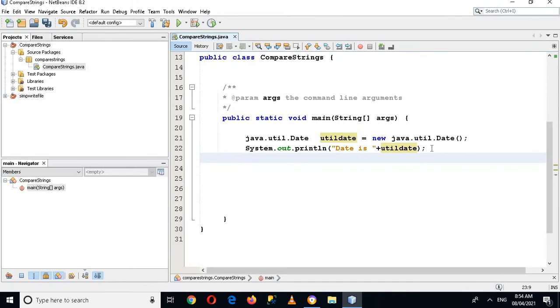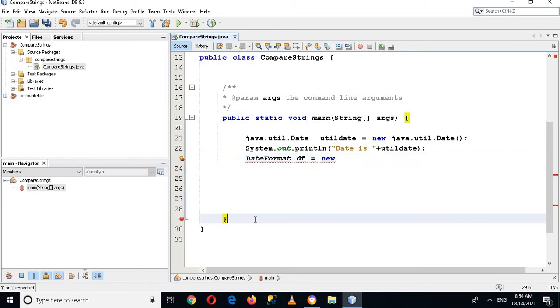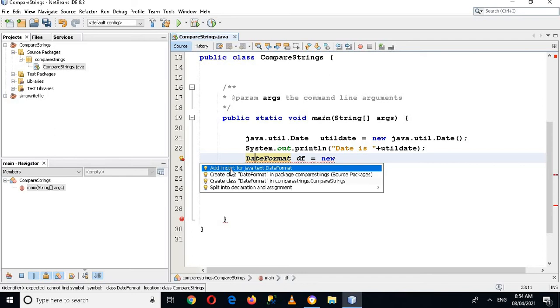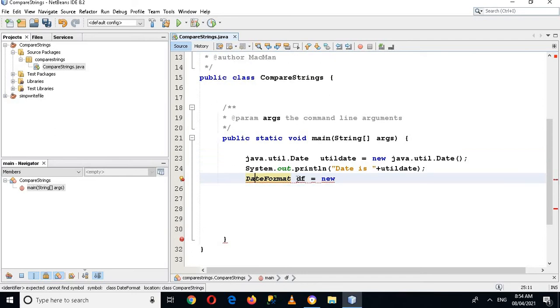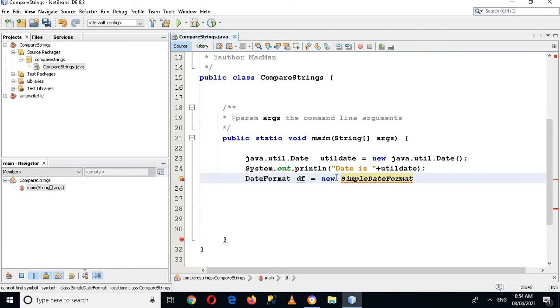Now we will change the format of this date and time. So DateFormat df equal to new, but first we will import this DateFormat, so new SimpleDateFormat, and here we will give the format of the date.